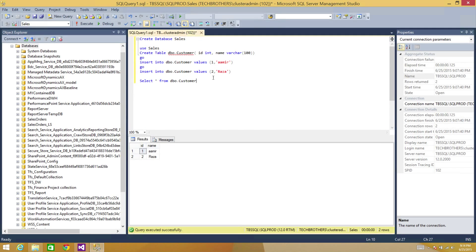Let's go to SQL Server and take a look. Here I have a customer table in the sales database — it has only two records, but your table can have thousands of records. As long as your SMTP server allows it — for example, some SMTP servers have a 25 MB attachment limit — as long as the file is within that size limitation, you can go ahead and create and send those files.